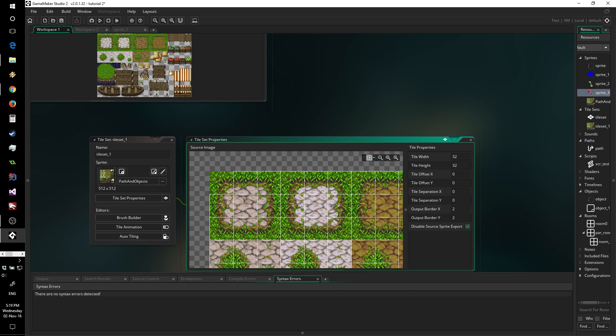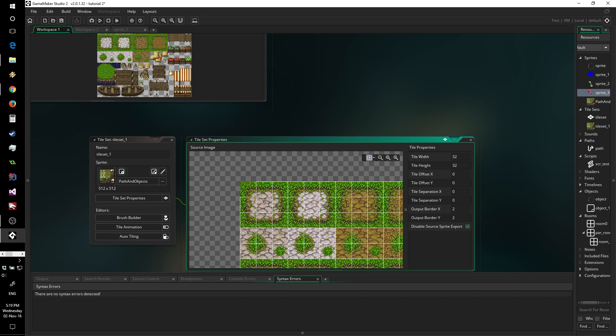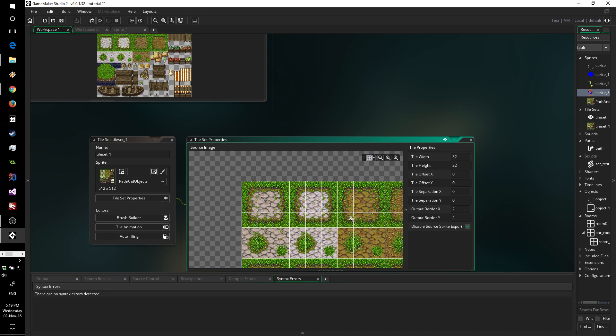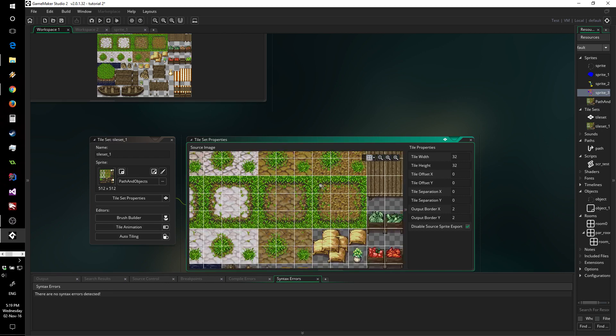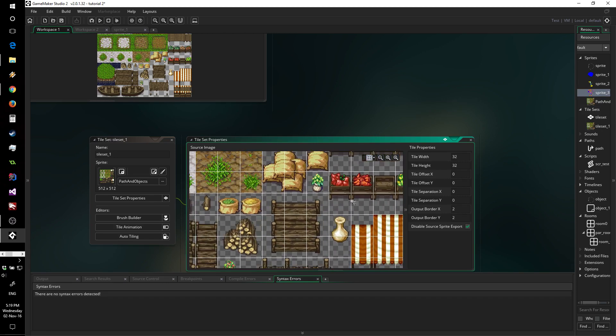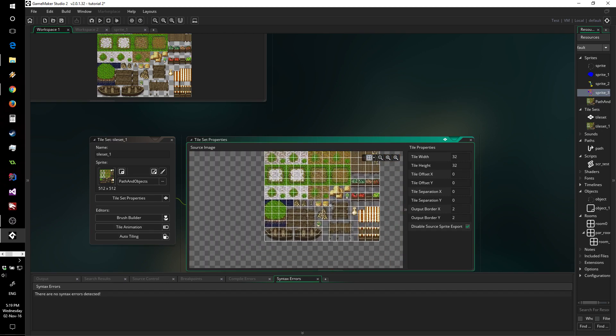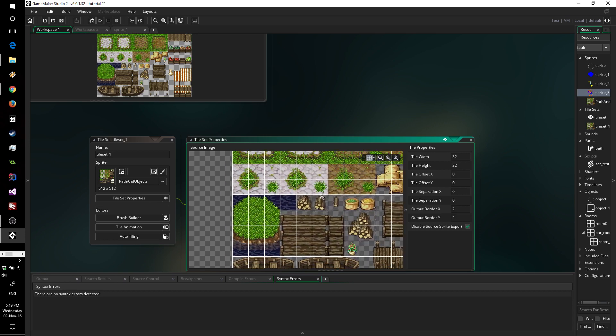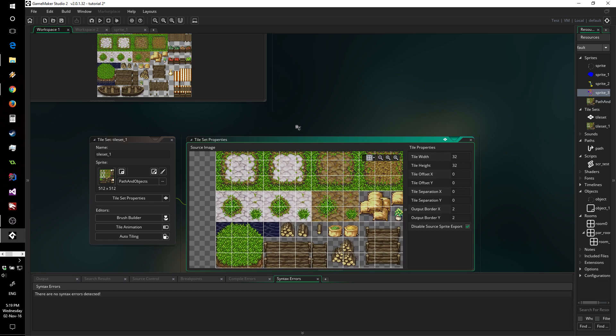This is nice because it yields much better performance according to Yoyo Games. However, it does mean that if you import a tileset like I did, you have to move things around to get it to work properly. For this tutorial, I'm going to quickly show you what you can do.